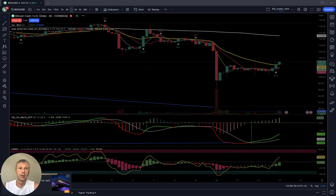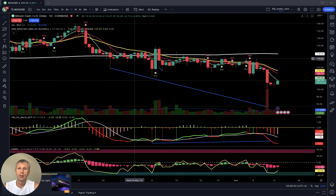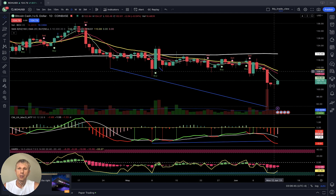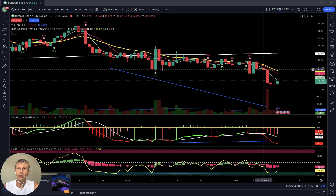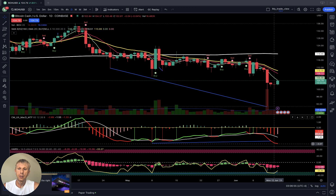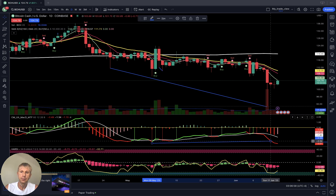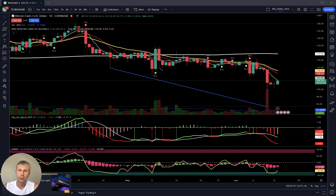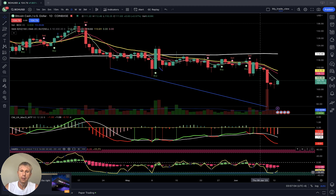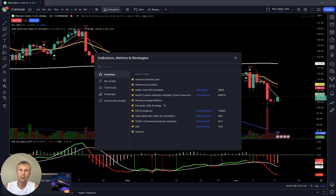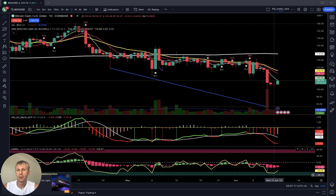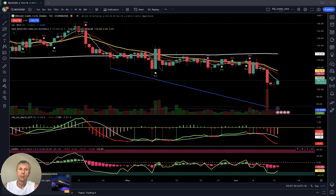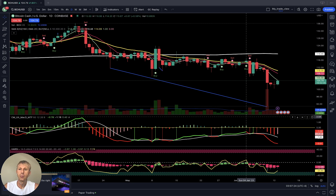Bitcoin Cash daily time frame is also negative — all moving averages below 200, it is bearish territory. The bearish move started from around May 10. MACD is still bearish. There was a divergence that was destroyed. RSI was oversold and it did bounce, but it is still bearish on the daily time frame for Bitcoin Cash.